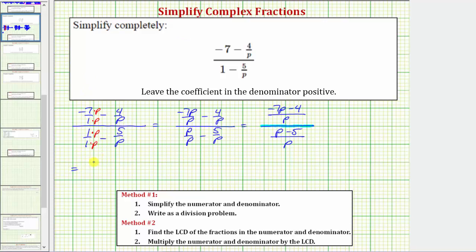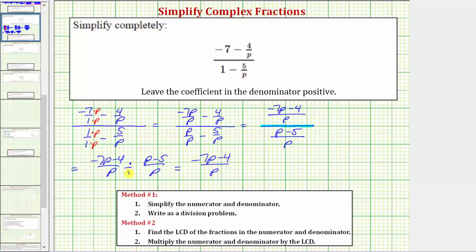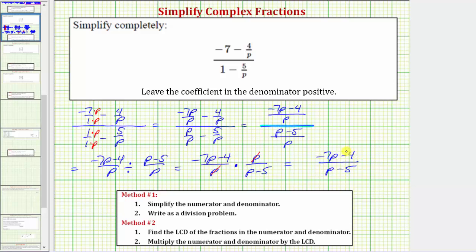We write this as the top fraction divided by the bottom fraction. We can then rewrite this quotient as a product, because dividing by a fraction is the same as multiplying by the reciprocal. The first fraction stays the same, and instead of dividing by the bottom fraction, we multiply by its reciprocal: p over the quantity p minus five. There's a common factor of p in the numerator and denominator that simplifies to one. Multiplying the numerators gives negative seven p minus four, and multiplying the denominators gives p minus five. Of course, we get the same simplified expression using method one or method two.